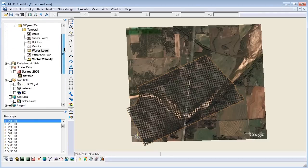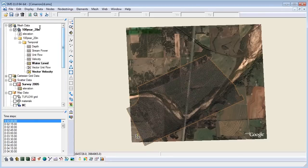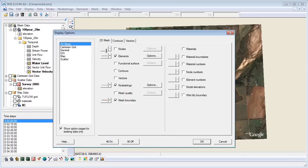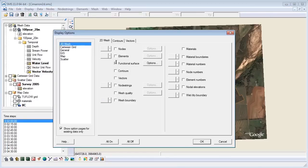Now, to turn on the functional surface, go to display options. Choose 2D mesh, then uncheck everything but the functional surface box. If other layers or other meshes are displayed, it will interfere with the look of the functional surface.